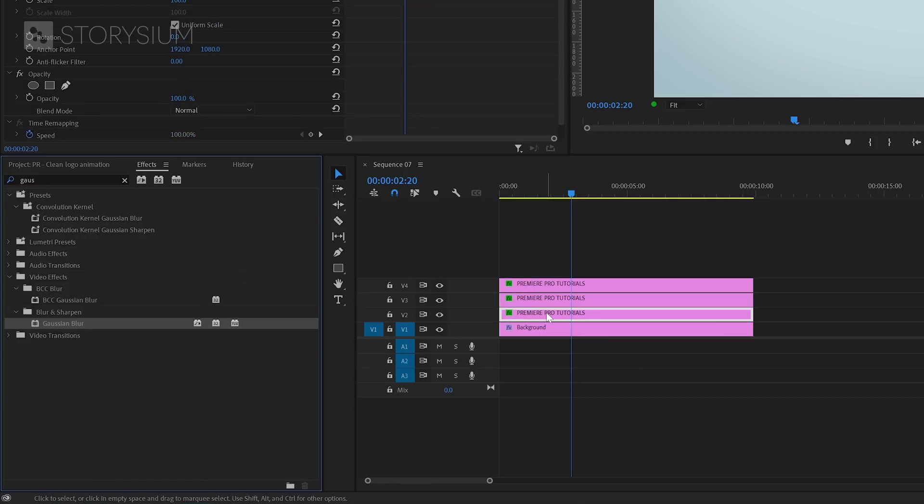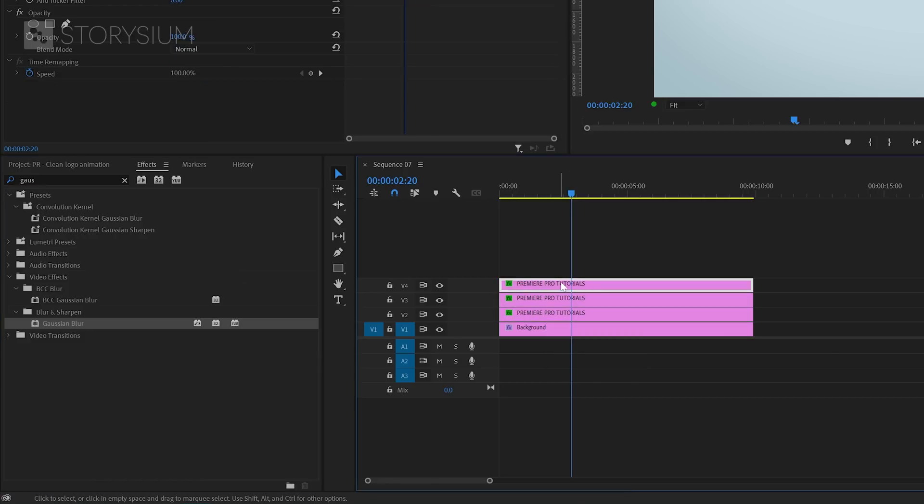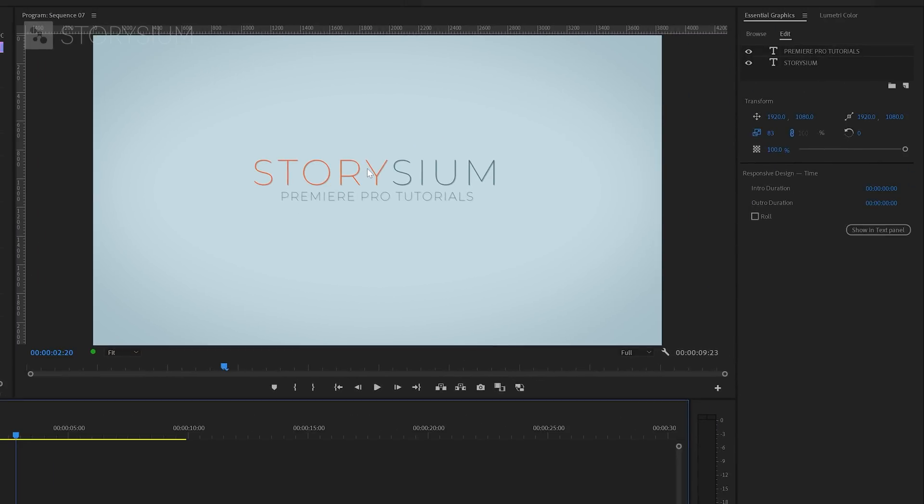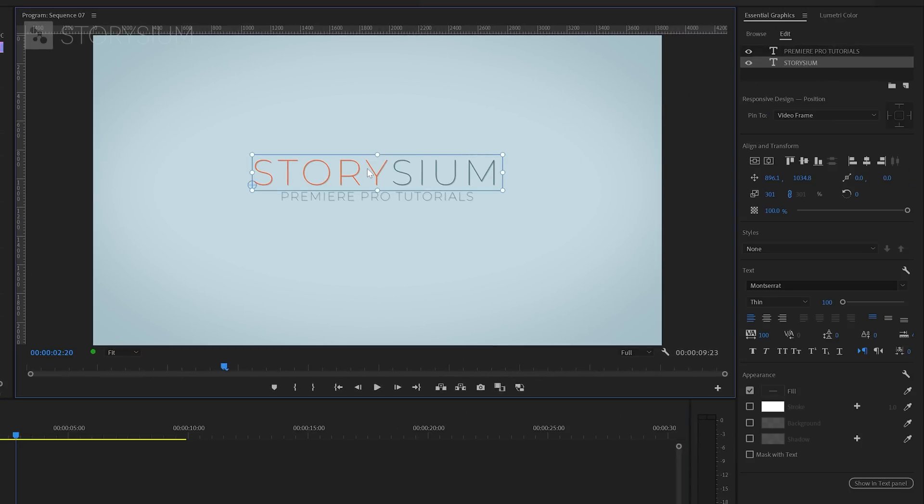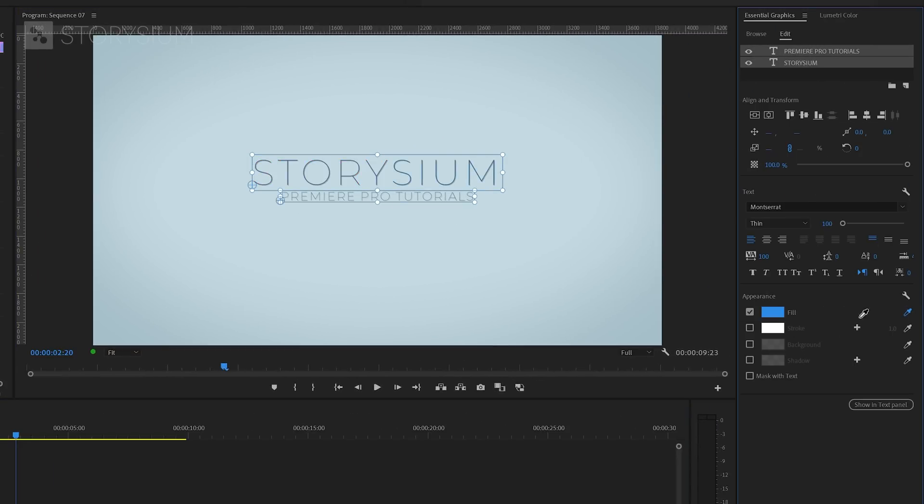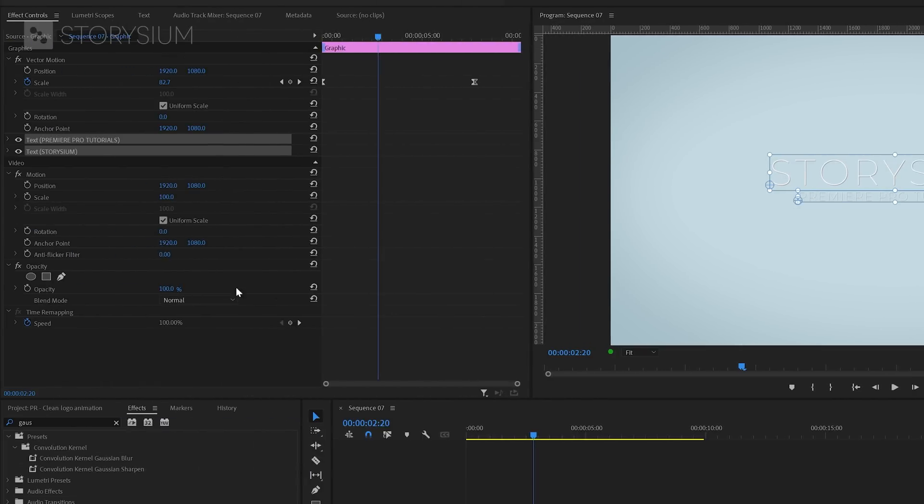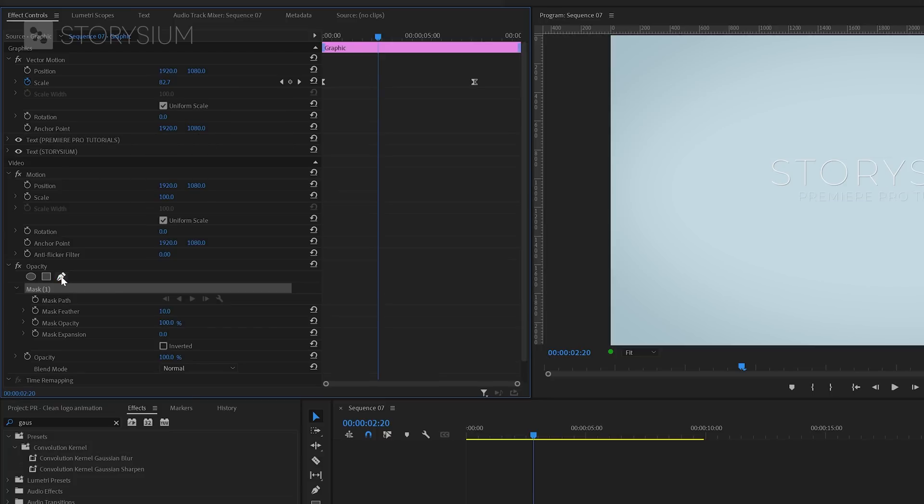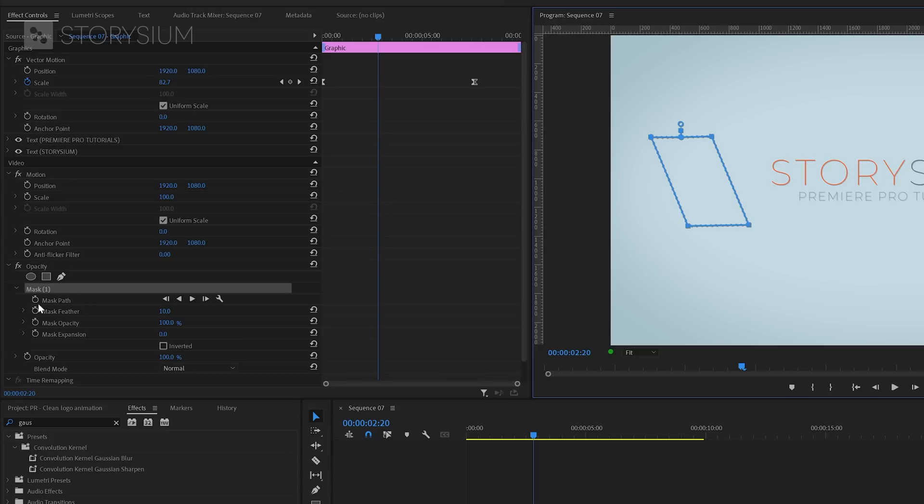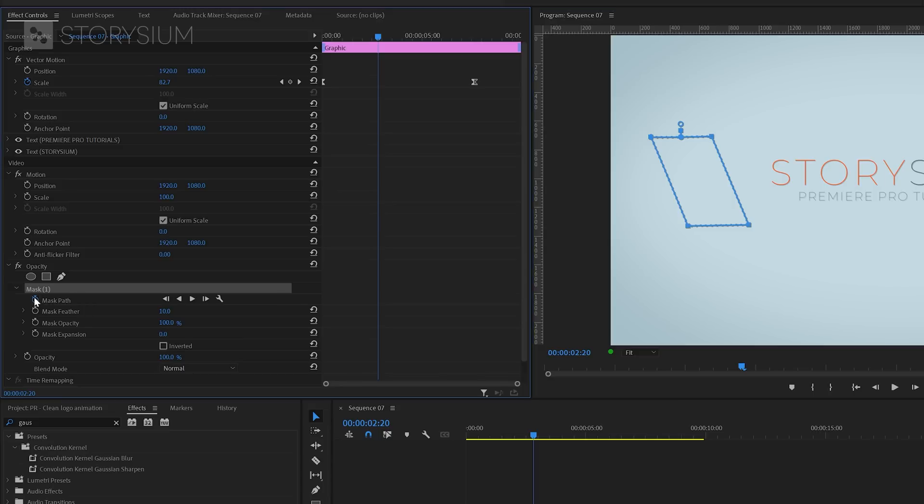In the next steps we're going to give the text a shiny look. To do this we need to select the top text layer. Then inside the program monitor select both text layers by holding the shift key. With both text layers selected we can now change the text color into white. After that we can head over to the effect controls panel and go to the opacity section. Then click on this pen icon to enable the free draw bezier tool and draw a mask inside the program monitor like this.